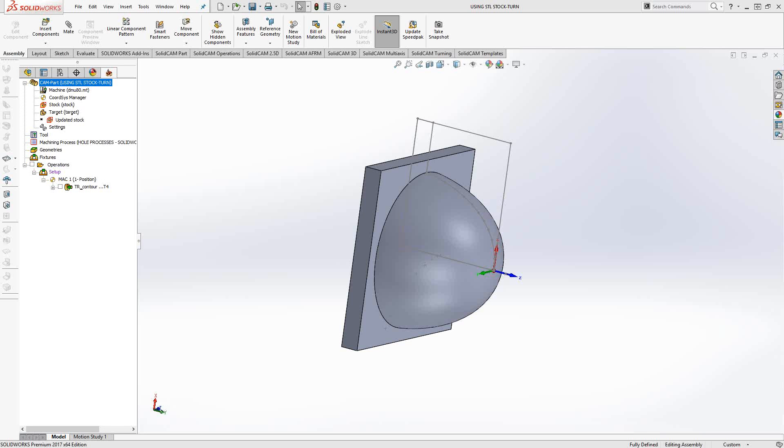Welcome to the SolidCam University channel. This video's topic is reusing the machine stock using an STL file.